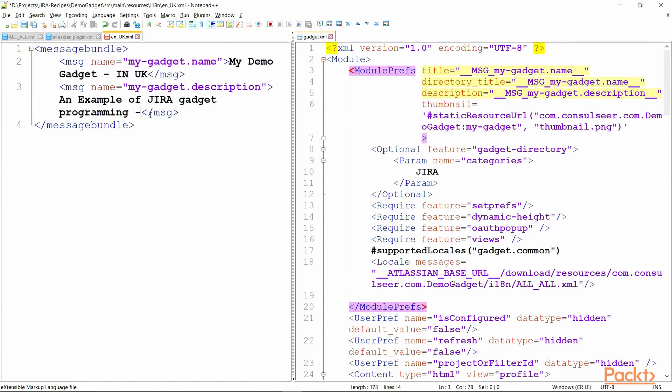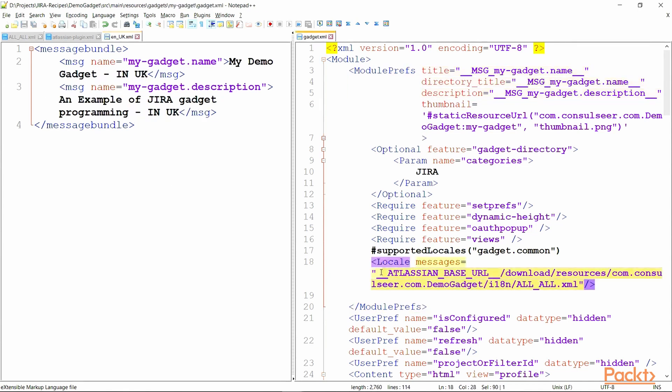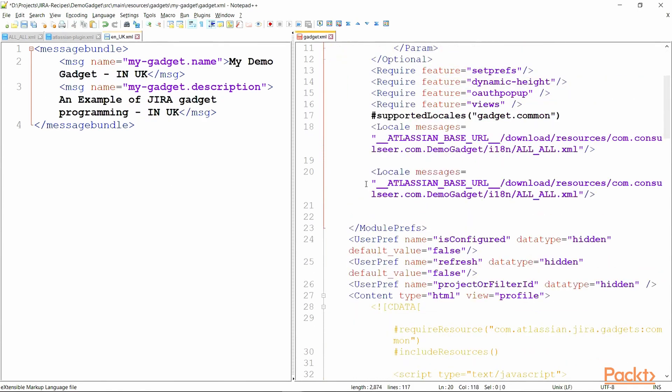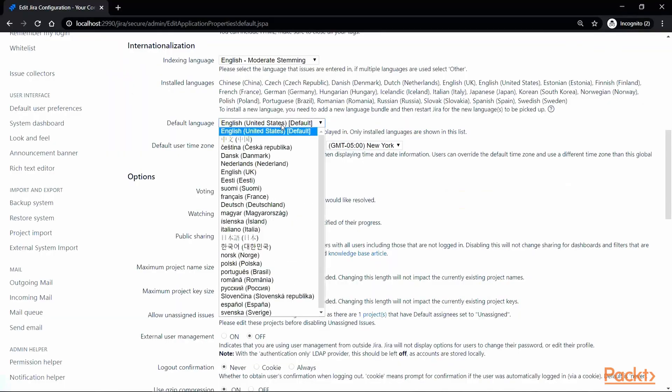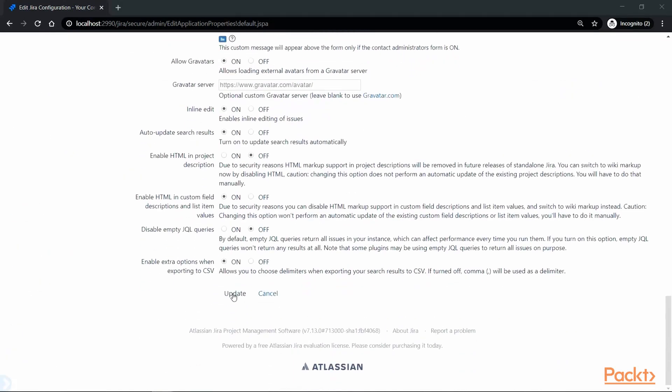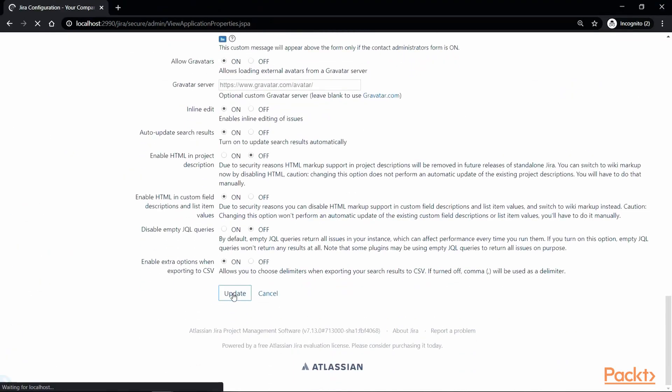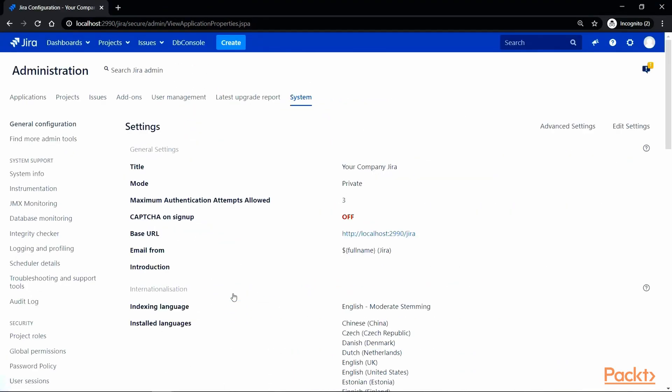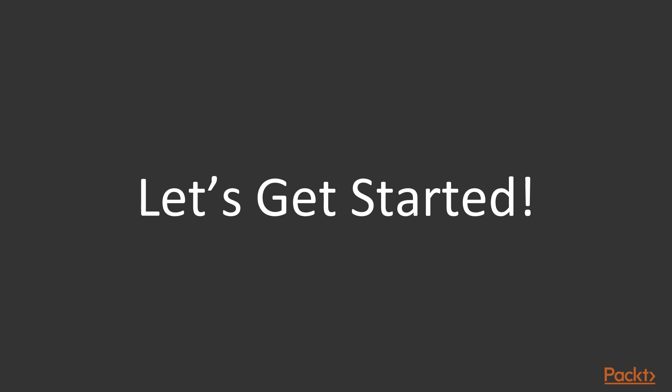Additionally, we will utilize internationalization and localization to leverage the flexibility to change gadgets' content according to the user's language preferences. So, let's get started.